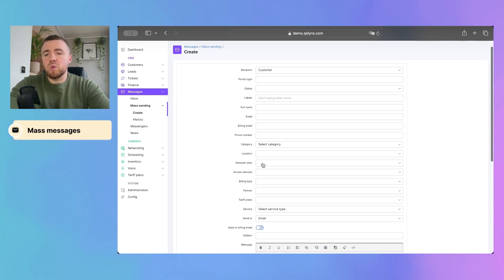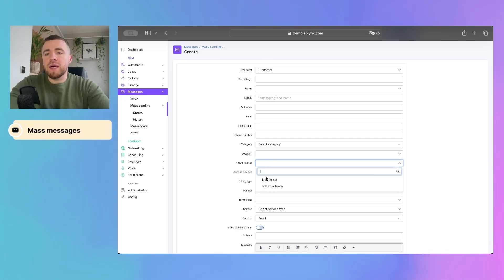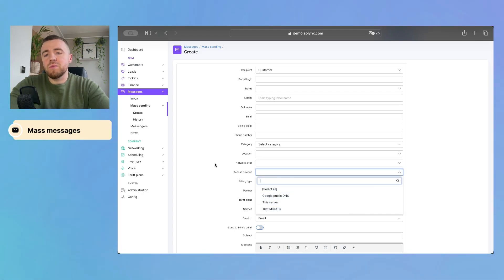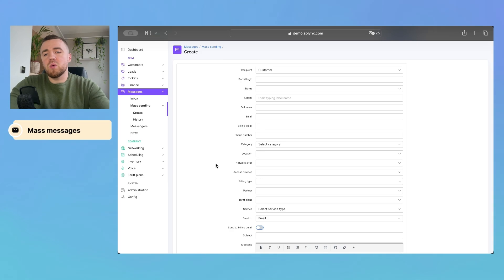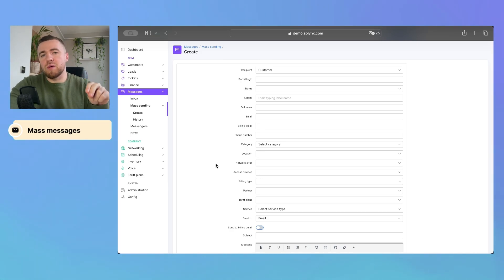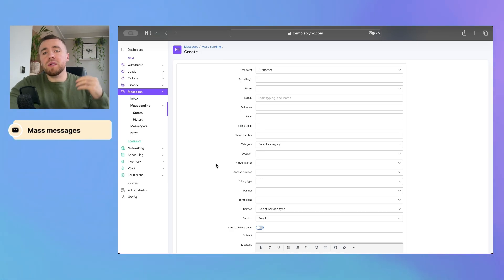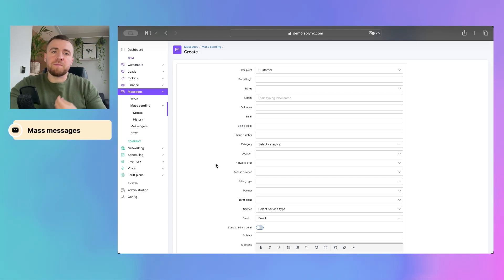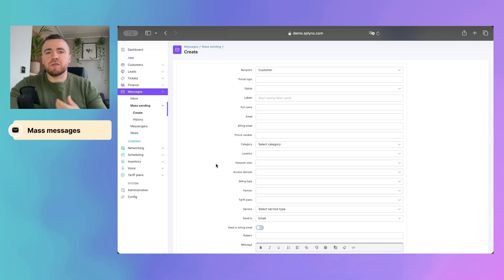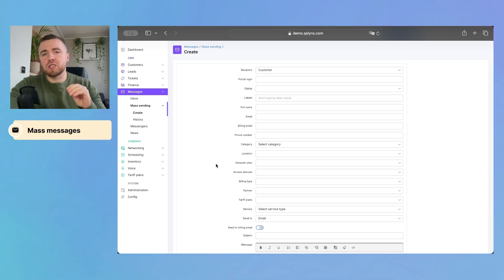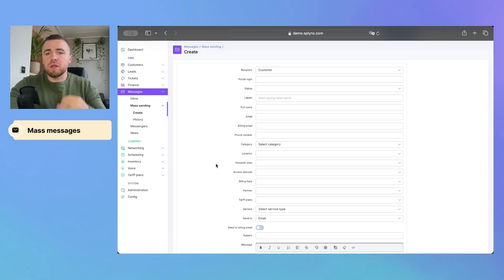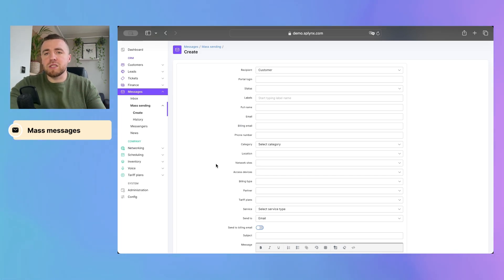So, we are able to filter customers by network site or even the access device. So, people who are connected to your site or to some router will be notified. This is effective way of communication in terms of outage or in terms of maintenance. So, only those customers who are affected will receive the message. And it will ensure smooth communication with your customers that leads to further satisfaction.